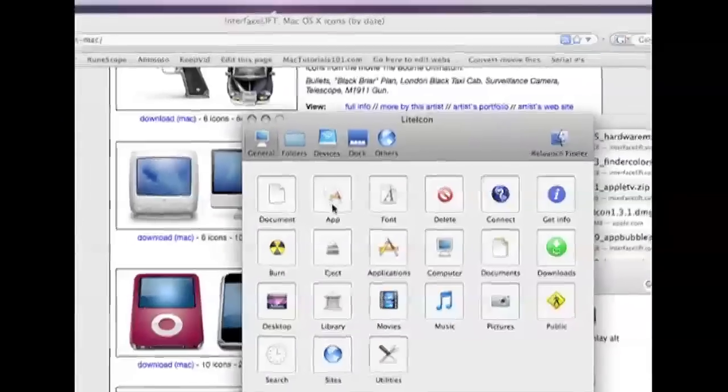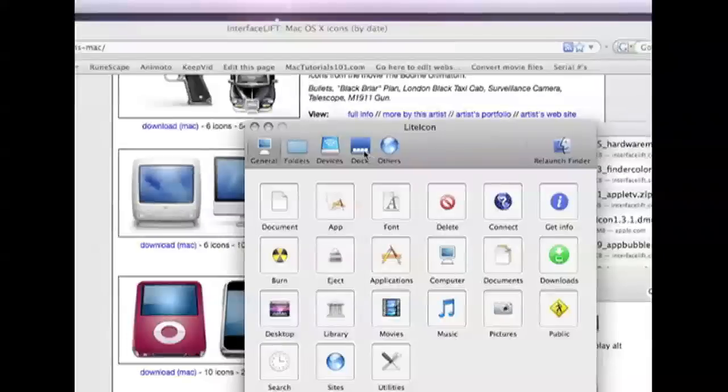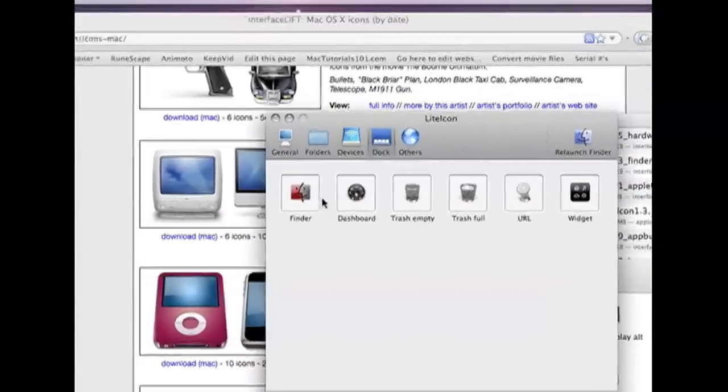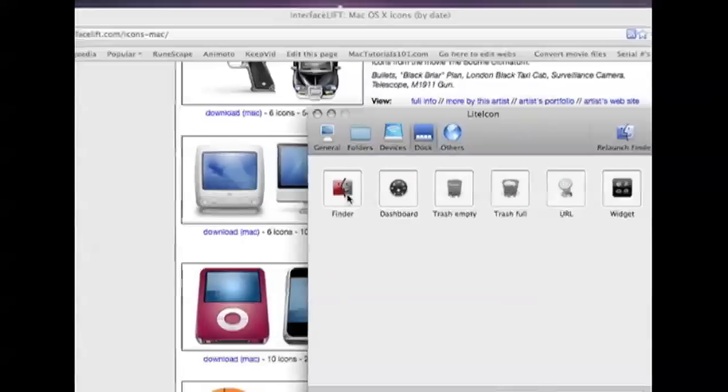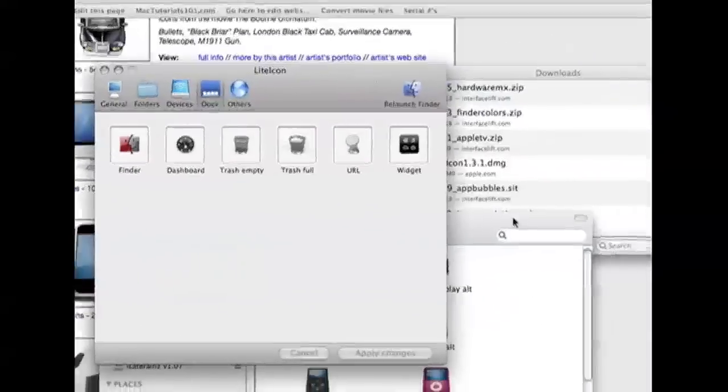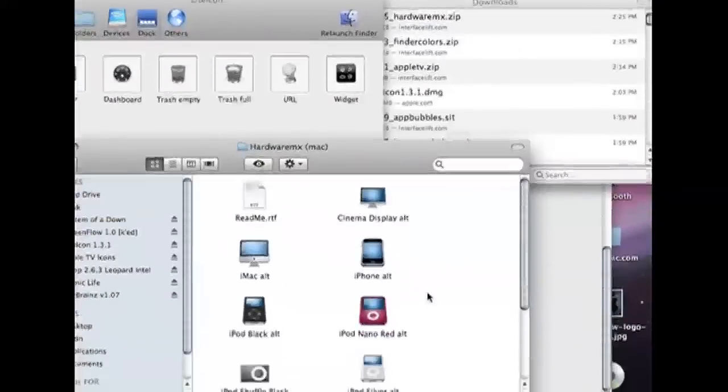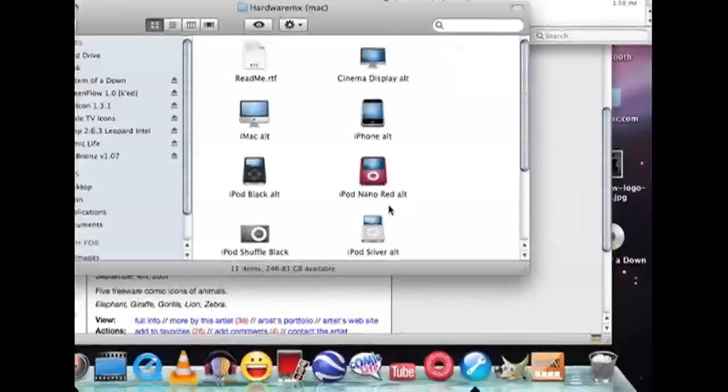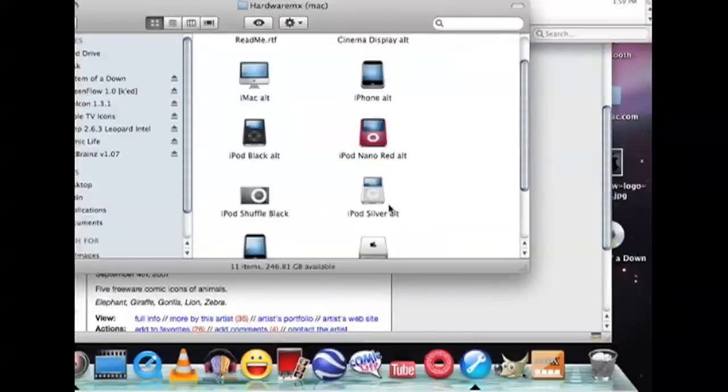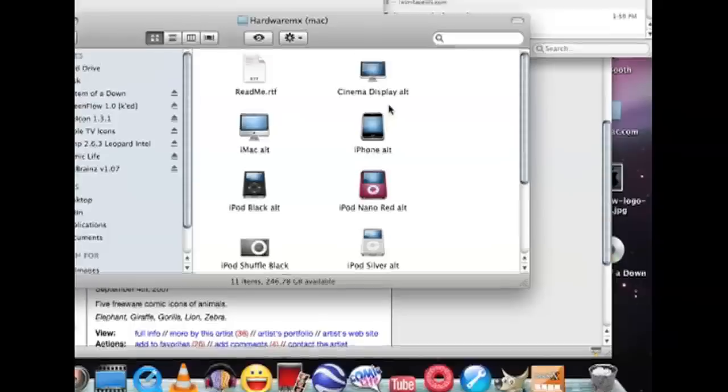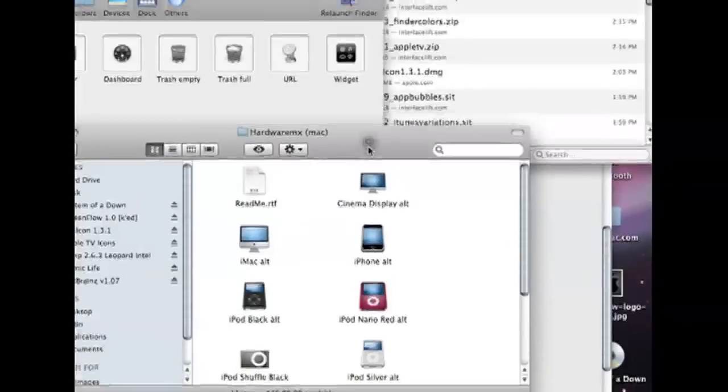For example, you can just go to dock and you see this is how I changed it - all I did was drag and drop. Let's say what would you want to change? Maybe you want to change your trash icon, I don't know.